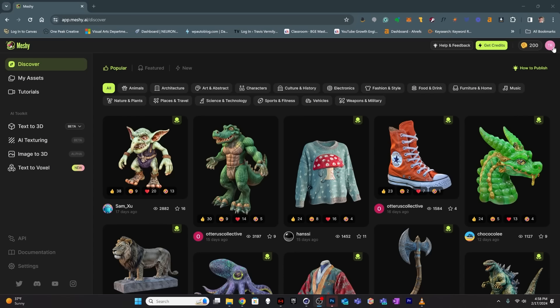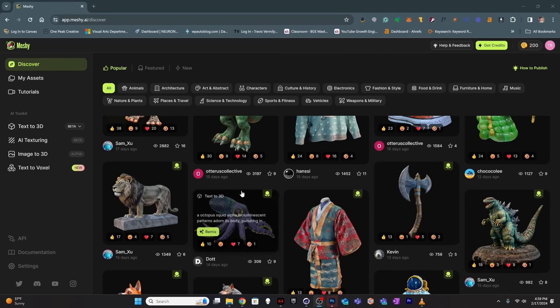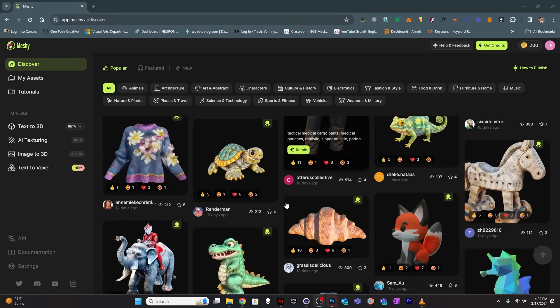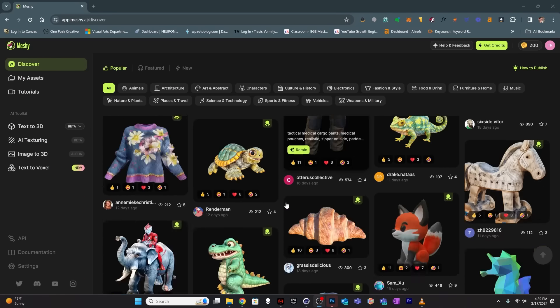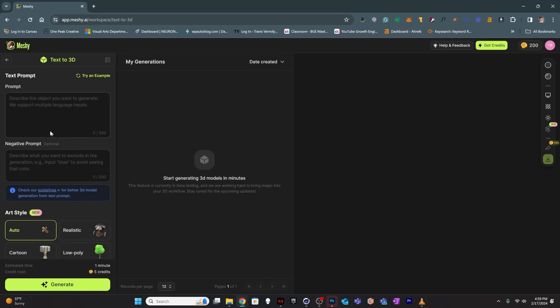So here we are in Meshi. I've gone ahead and created an account, and it gives me 200 credits, and it has a bunch of examples of models that other people have created that you can scroll through. I'm working on a project that's got a lot of ocean creatures, and I see an octopus in here that looks pretty good. But I thought I would try to challenge the software a bit more, so I'm going to generate a coral reef and some jellyfish. Let's jump into the text-to-3D area and create a new prompt.